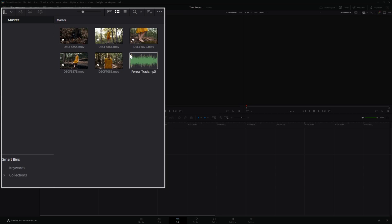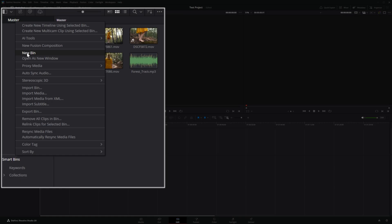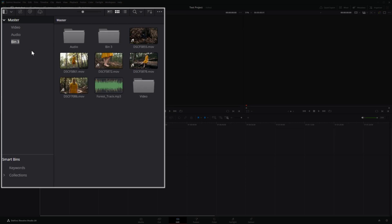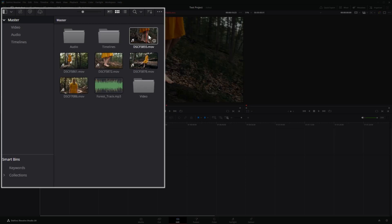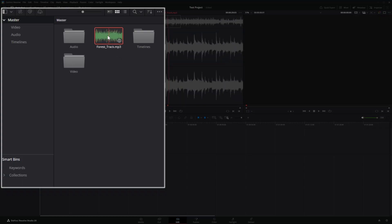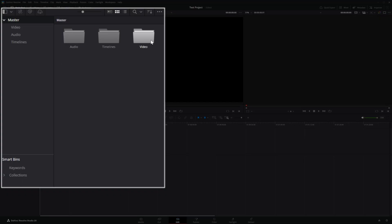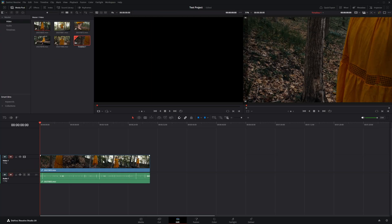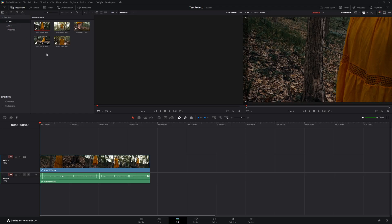To stay organized and create folders, right-click in the media pool window and select New Bin. I'll make a video folder, an audio folder, and a timelines folder. Now we can organize our files accordingly — control-click all the video clips into the video folder, the music track into the audio folder, and we'll get to timelines in a second.